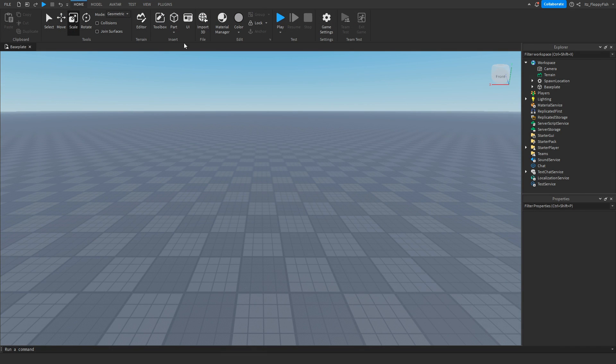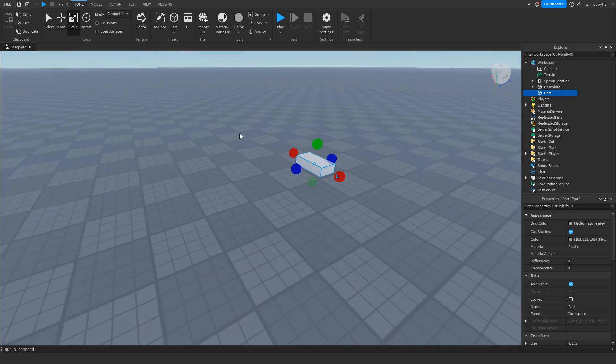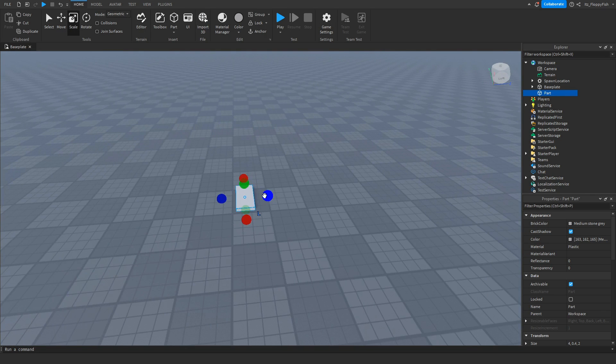So once you've enabled Explorer and Properties, you now want to go and insert your part. And this part is going to be the part where if a player touches it, they teleport to another part or a different area in your game.